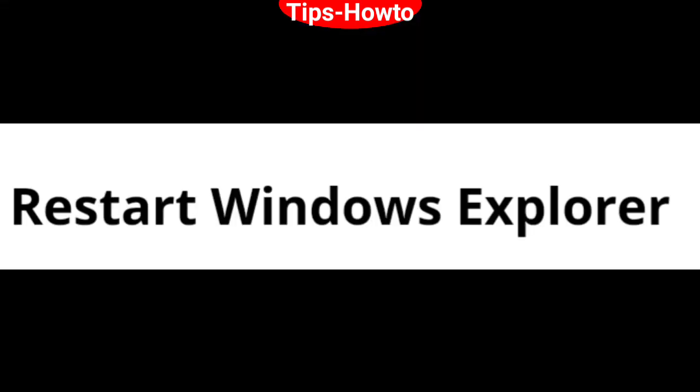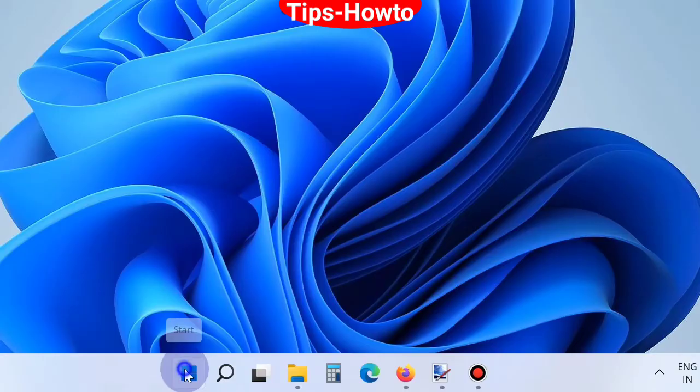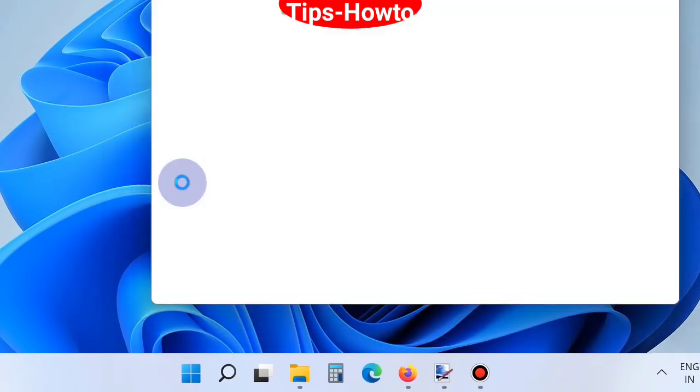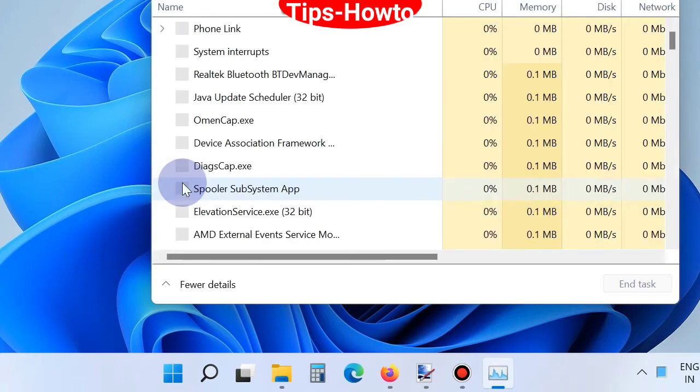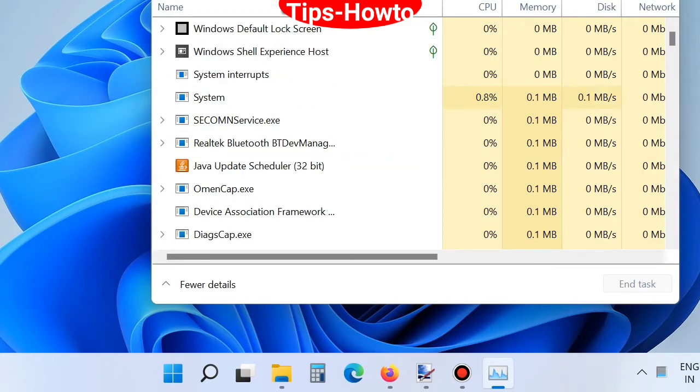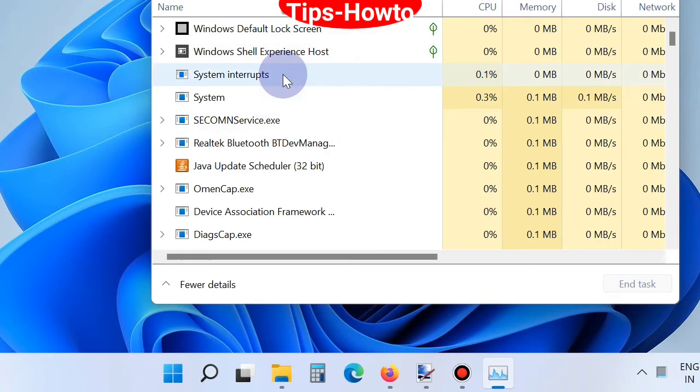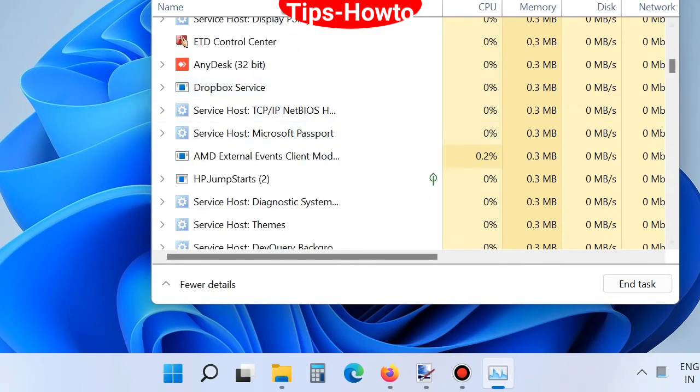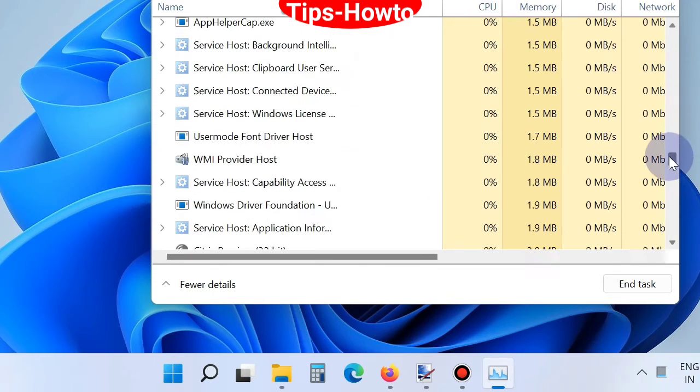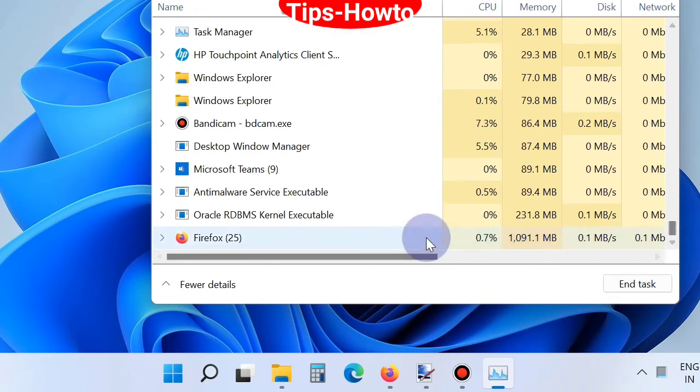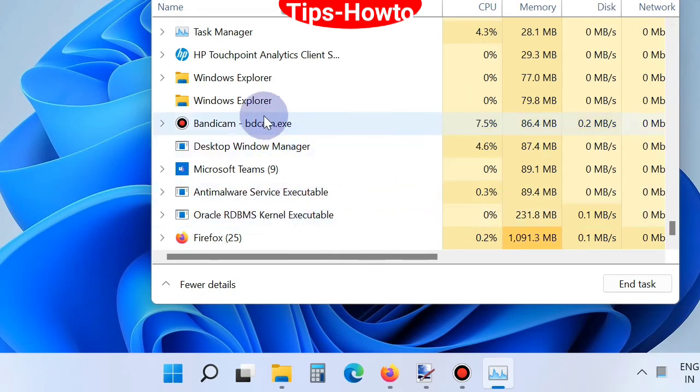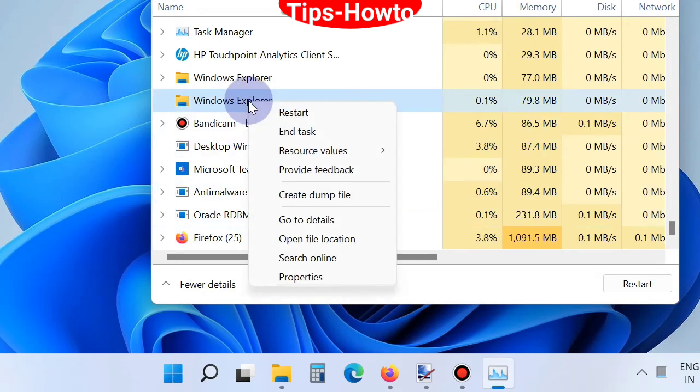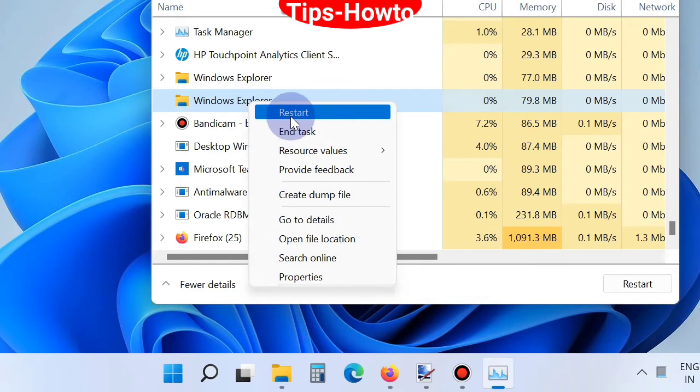The third workaround is to restart Windows Explorer. Right-click on the Start button and choose Task Manager. Find Windows Explorer, right-click on it, and choose Restart. Windows Explorer will now restart.